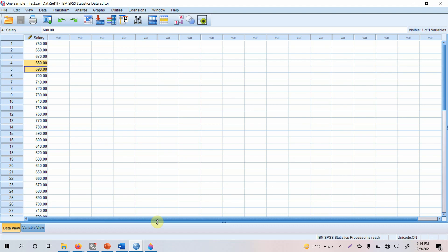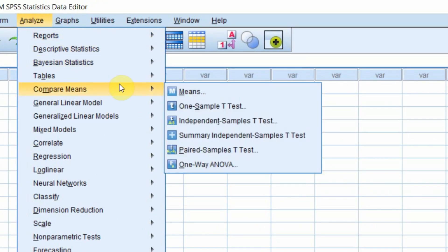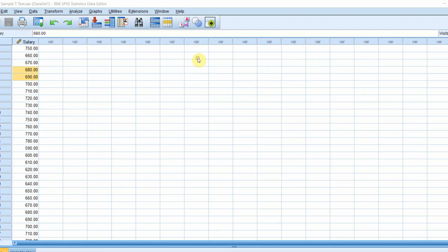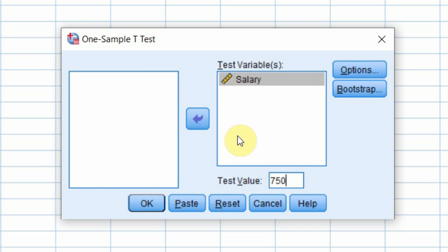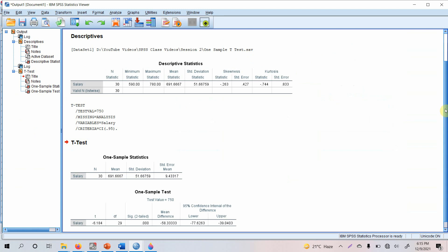To run the one-sample t-test in SPSS, go to Analyze > Compare Means > One-Sample T-Test. Salary is the test variable. The test value — the standard value you are comparing the sample against — is 750,000 rupees. Since the data is in thousands, enter 750. Press OK to generate the results.